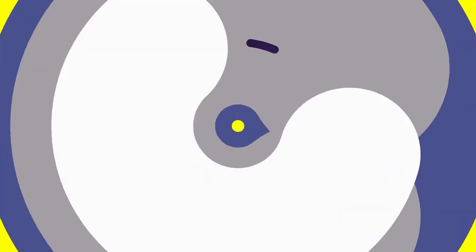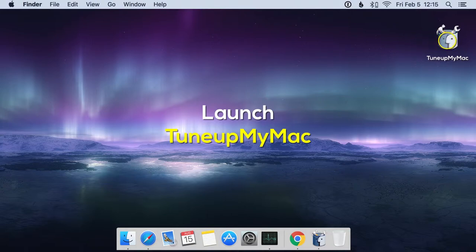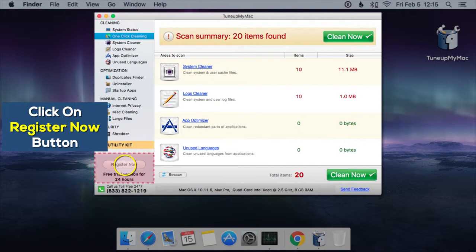Registering TuneUpMyMac is easier than you think. First, launch TuneUpMyMac, then click on the Register Now button.